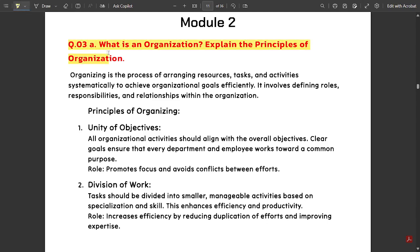That is question 3A of module two: What is an organization? Explain the principles of organization. Organizing is the process of arranging resources, tasks and activities systematically to achieve organizational goals efficiently. It involves defining roles, responsibilities and relationships within the organization.